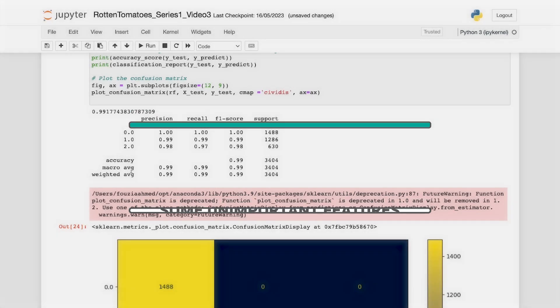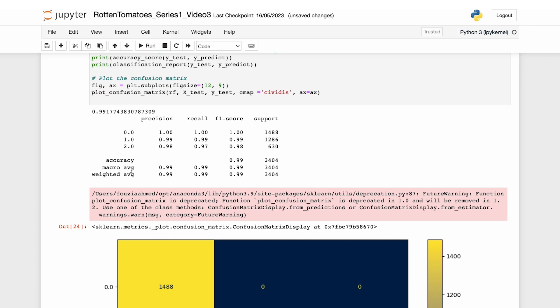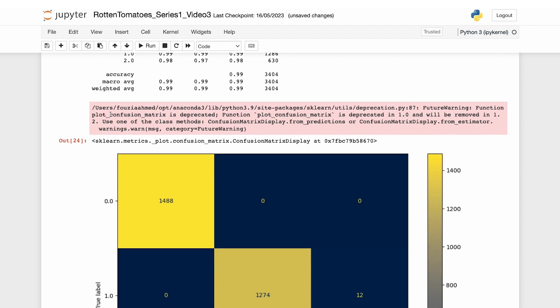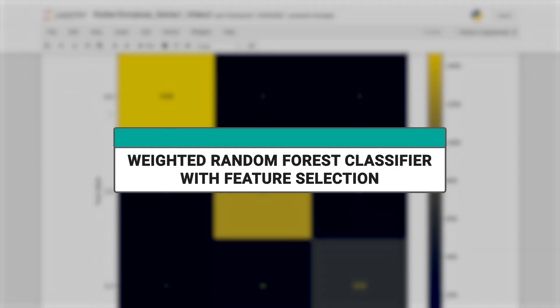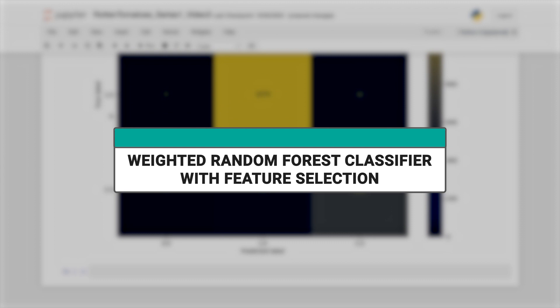Now that our model has reached 99.1% accuracy, we might wonder if it can be improved further. Let's explore this possibility in the next section, which is weighted random forest classifiers with feature selection.